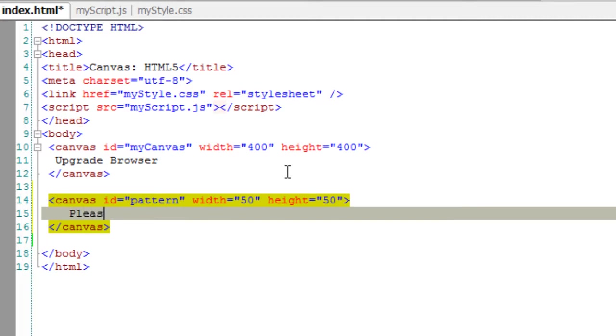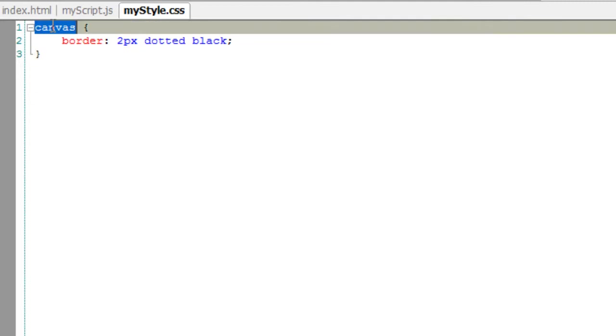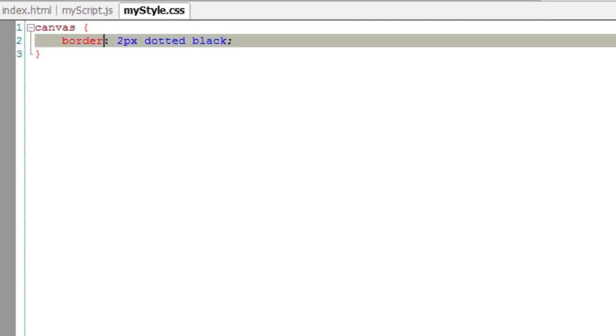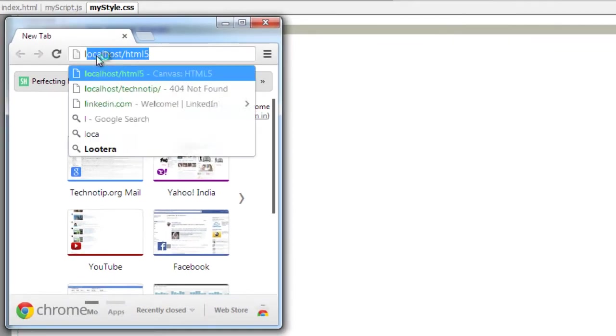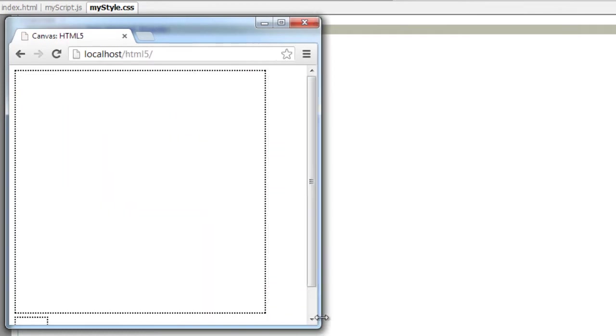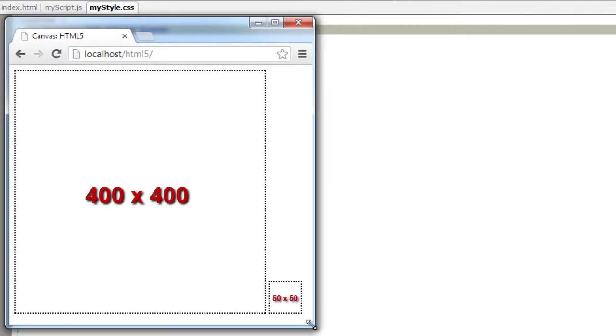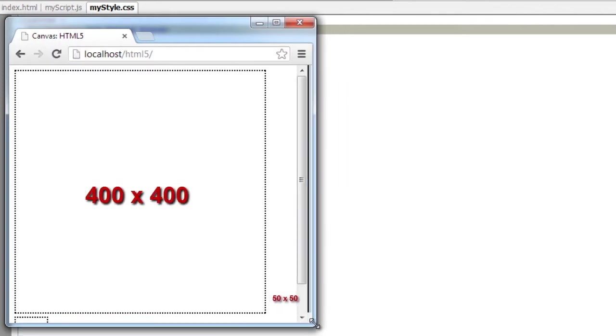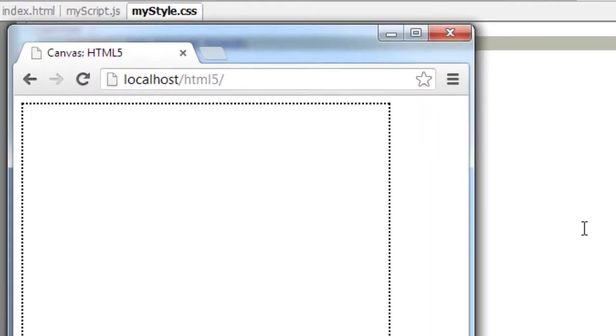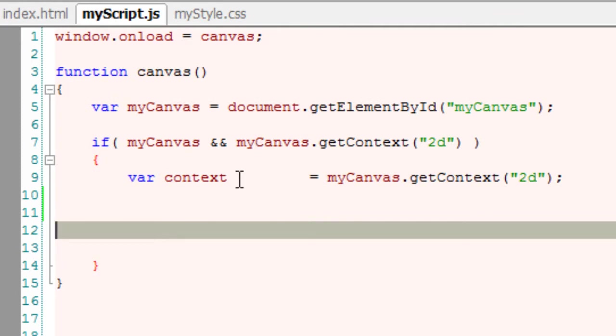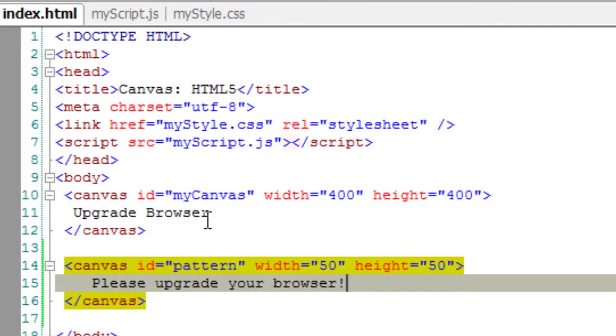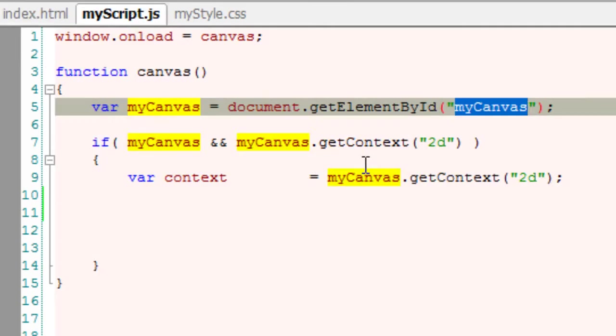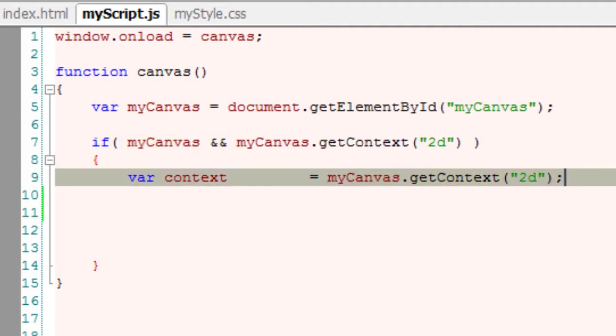Remember if the browser doesn't support canvas tag it will show the text between these tags. Now I have applied two pixels dotted black border for both the canvas here. So this is our first canvas with 400x400 pixels and the small one 50x50 pixels beside it. So the small one is our actual pattern. We'll use the shapes present on that canvas and draw it on our bigger canvas.